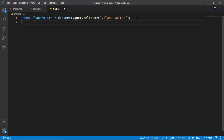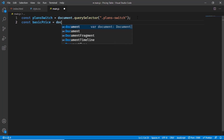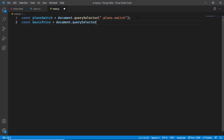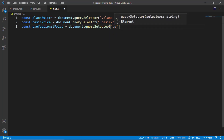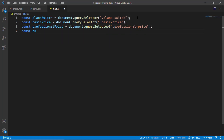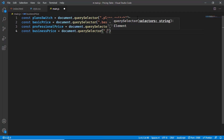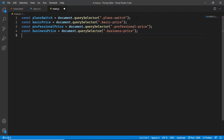Let's reference all the other elements. We'll type: const basicPrice = document.querySelector('.basic-price'), const professionalPrice = document.querySelector('.professional-price'), and const businessPrice = document.querySelector('.business-price'). Lastly, we also need to access the plan duration elements.